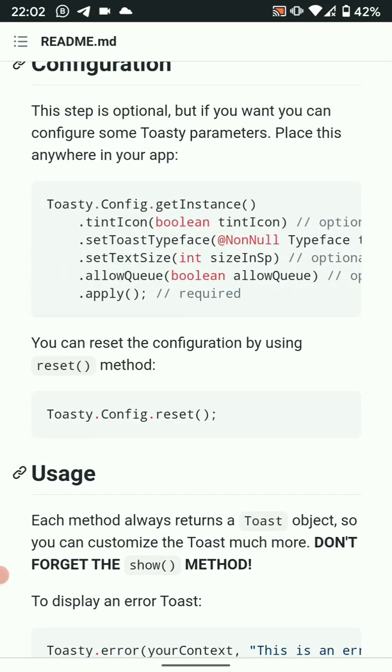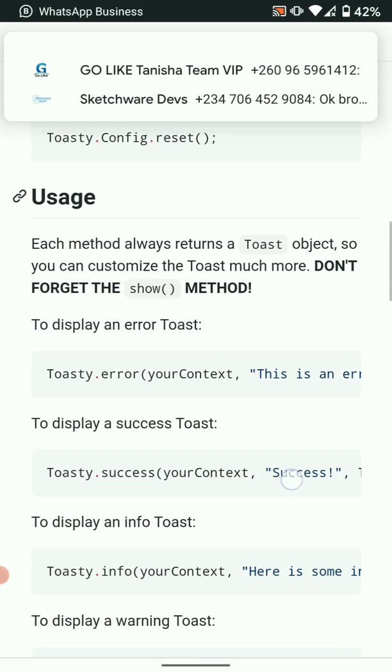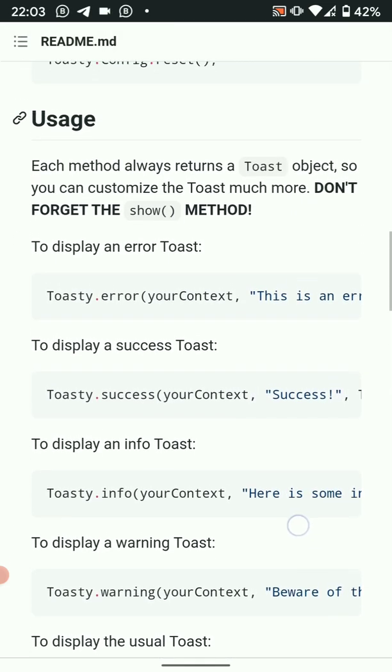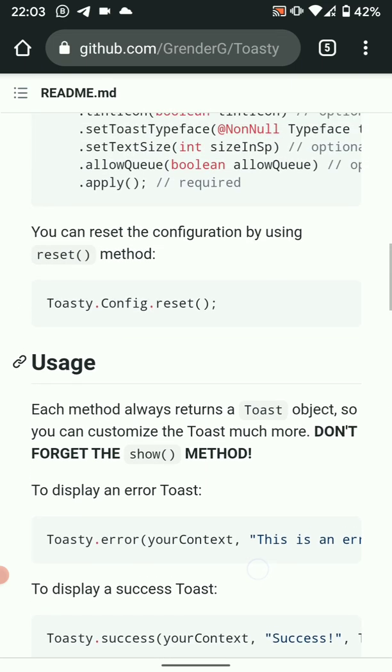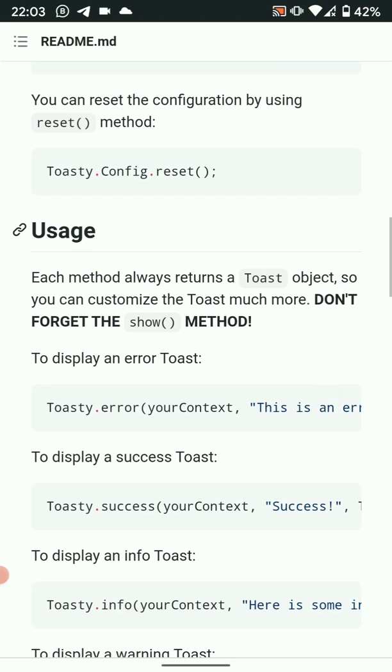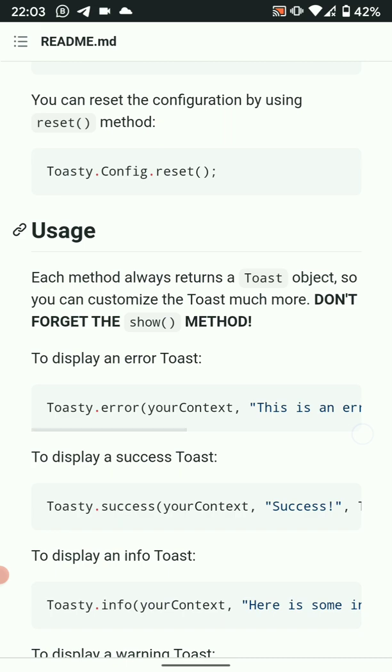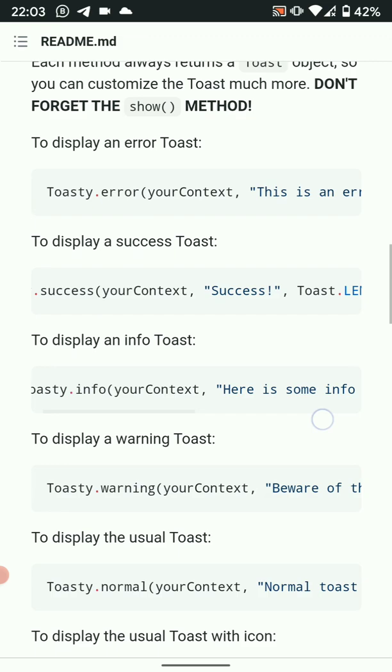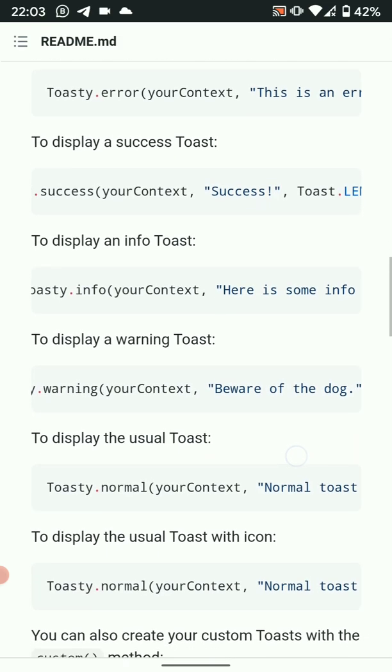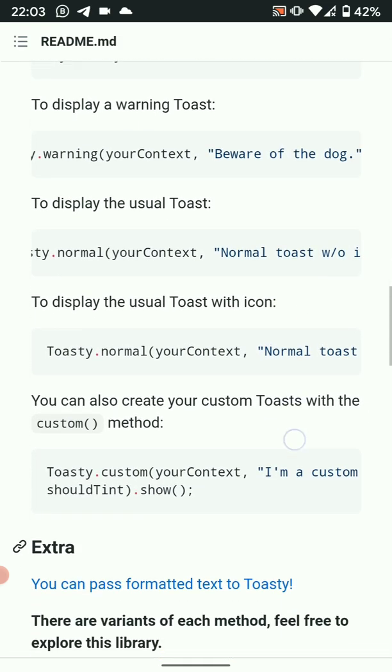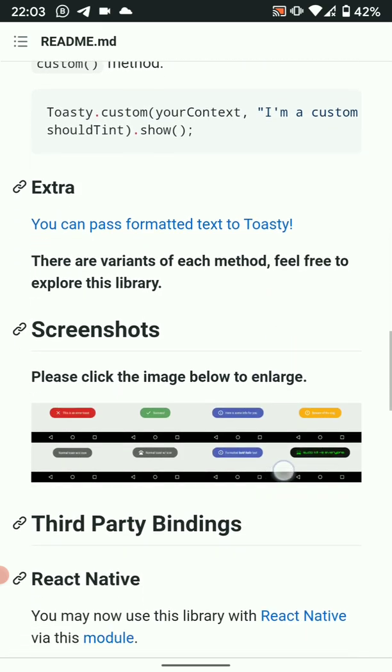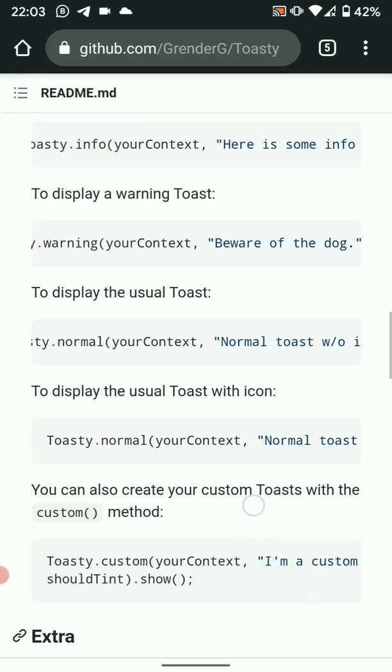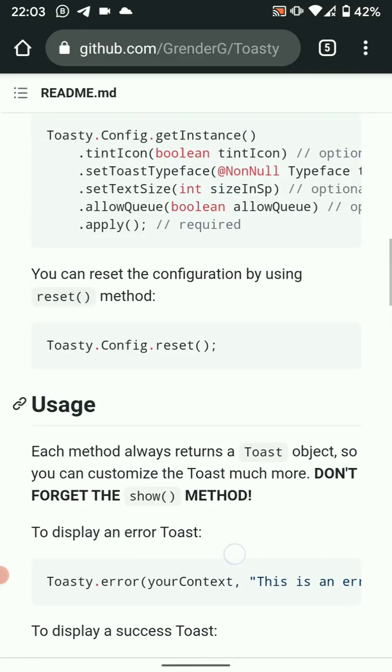We've got our methods here, simple usages to display error toast, to display success toast, to display an info toast, to display warning, to display the usual toast, and many more. Then you also have extras and some screenshots there. Okay, so let's proceed to implement in our project.